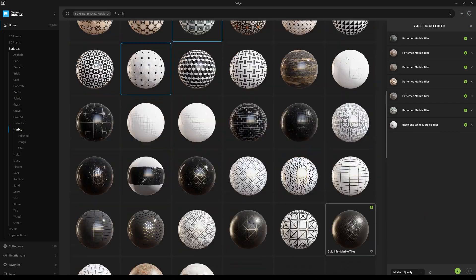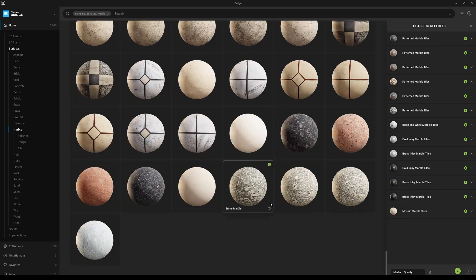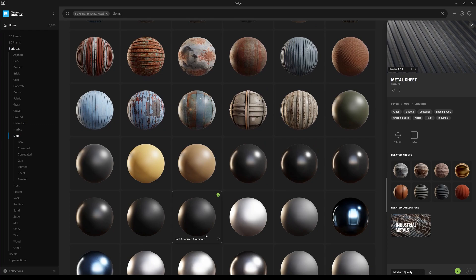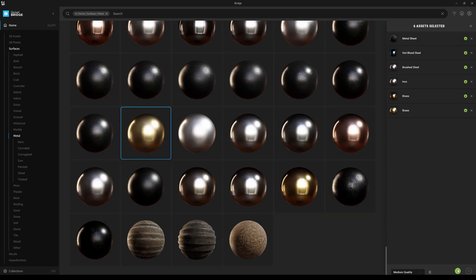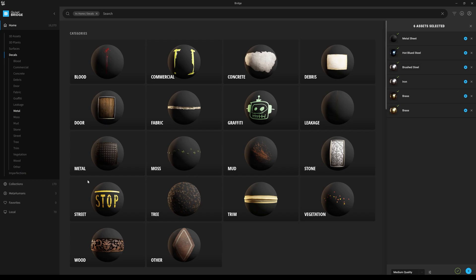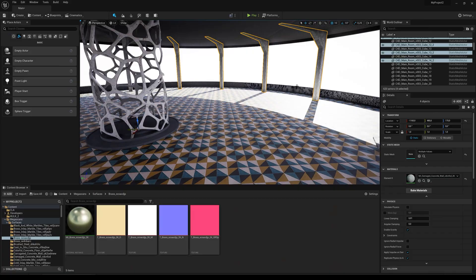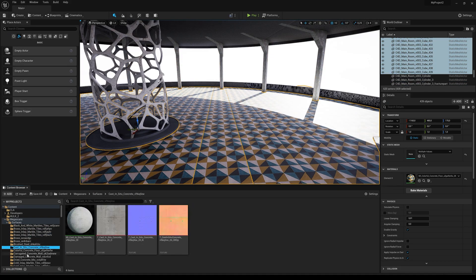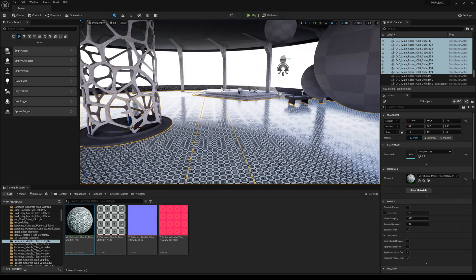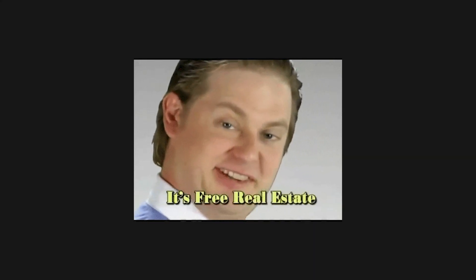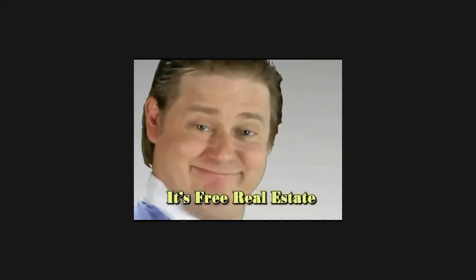I started texturing using the Quixel Bridge, which is integrated in Unreal Engine 5 and makes it such a joy to start texturing. I did have to adjust the texture here and there and manually dive in, and you do need to get to know Unreal a little bit better. But hey, it's free, so why not try it out?